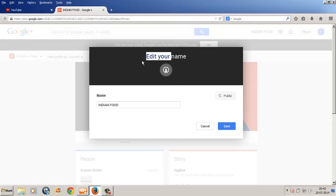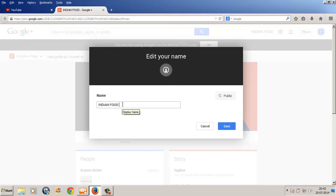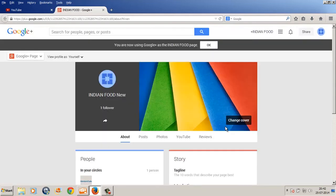Notice what it says: edit your name. Currently my channel name is Indian Food. Let's change this name from Indian Food to Indian Food New and then I click save. Right now this name is changed from Indian Food to Indian Food New.